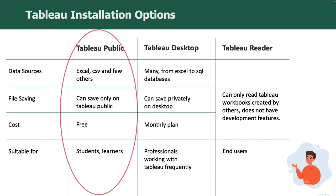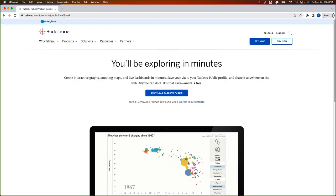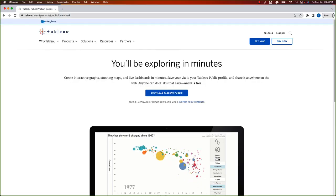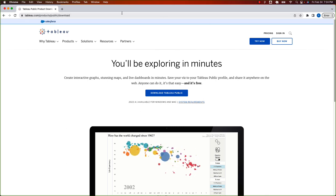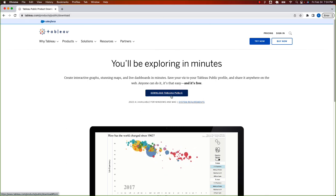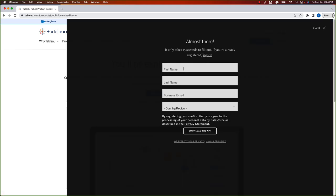With that, let's start our installation. To install Tableau Public, go to your browser and type in the following address. You should land on this page. Click on download Tableau Public. Provide some basic information.